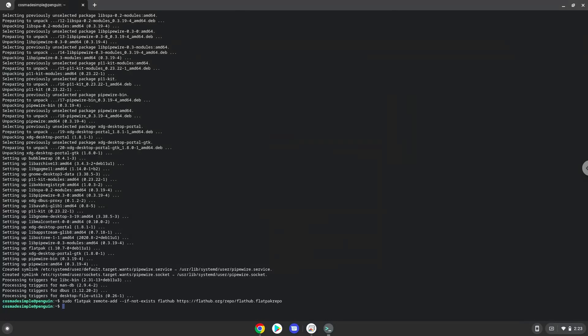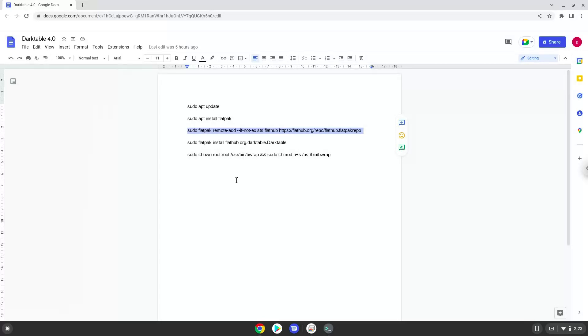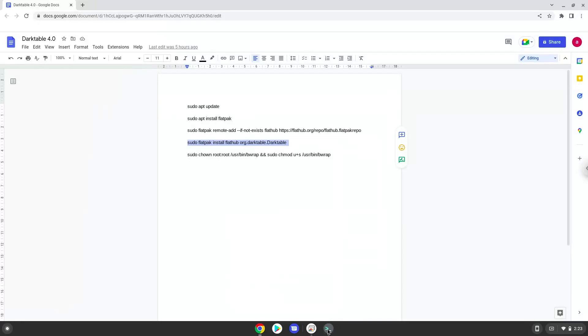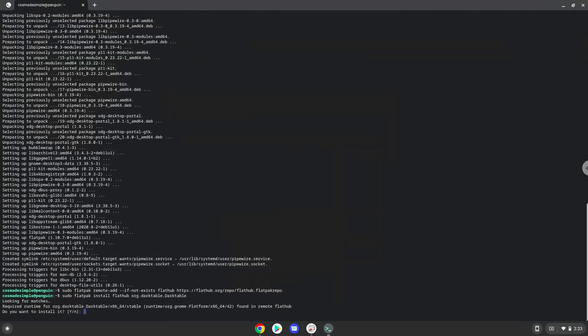Now we will install Darktable. Press Enter to confirm the installation.